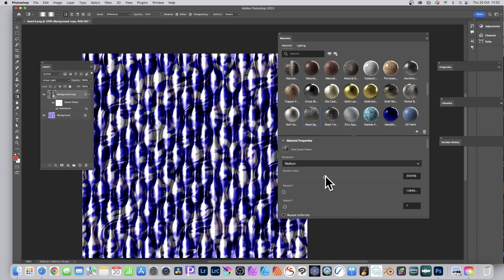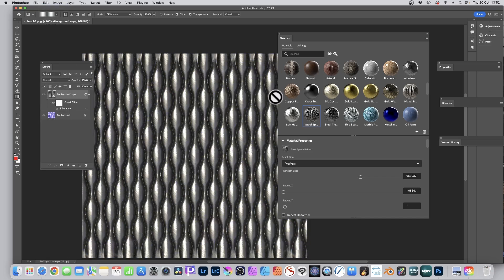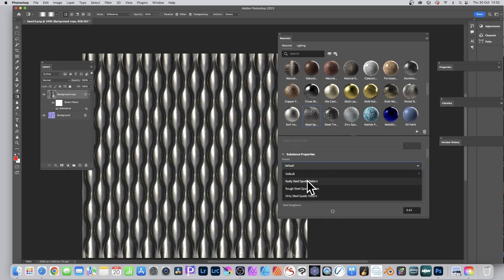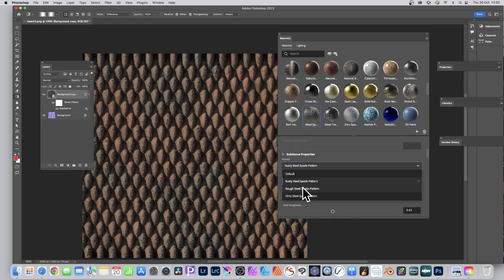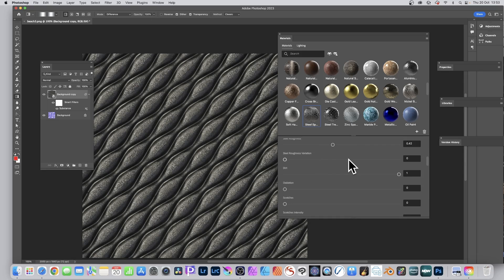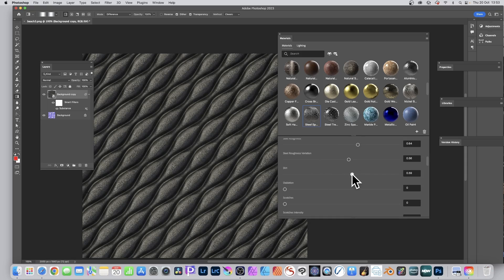Going back to the steel material — you can change the random seed to get different variations, switch blend mode back to Normal, and use presets like Rusty Steel or Rough Steel which create great angled effects. You can layer it multiple times with different blend modes, apply gradients on top, or use adjustment layers to further vary the color. Exploring the properties reveals options like roughness variation, steel roughness, and dirt intensity.